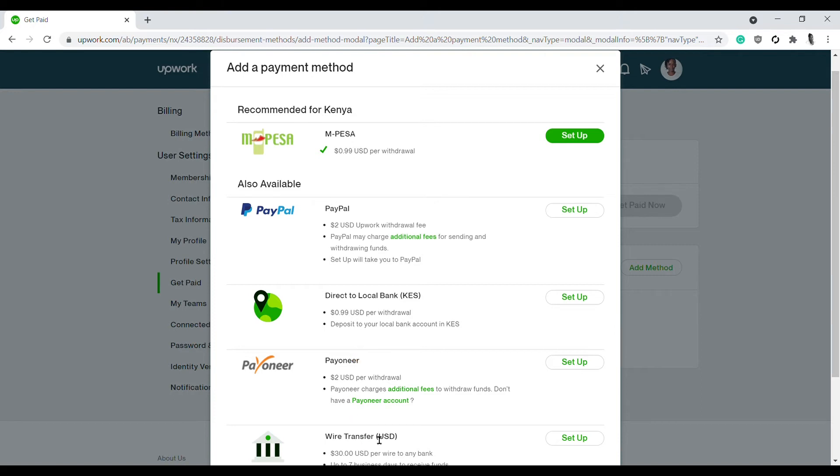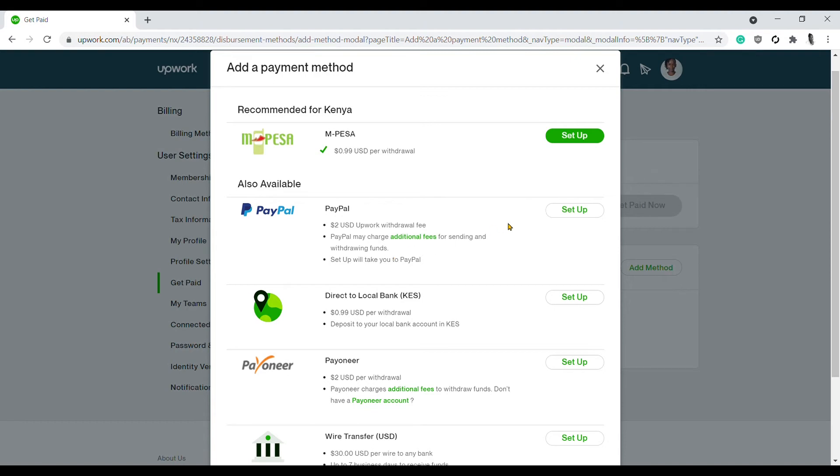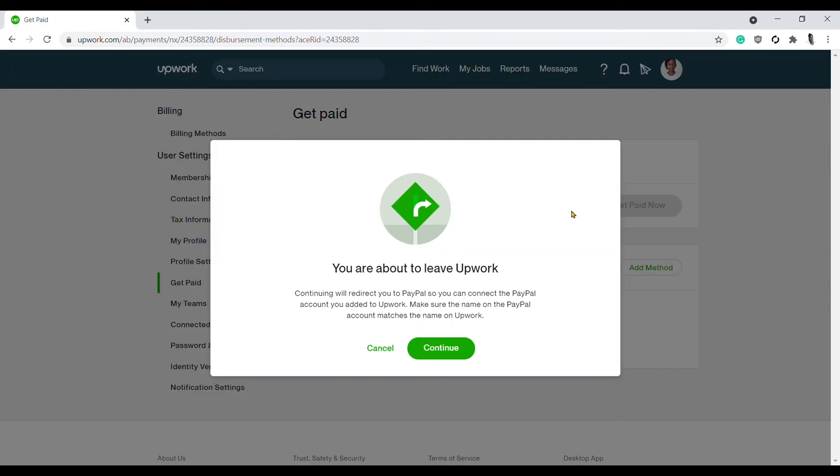For this tutorial, you want to set up the PayPal account. So you'll be charged a two dollar Upwork withdrawal fee, and they've also told us that PayPal may charge additional fees for sending and withdrawing funds. Once you click on Setup, this will take us to PayPal, so you'll click on Setup.